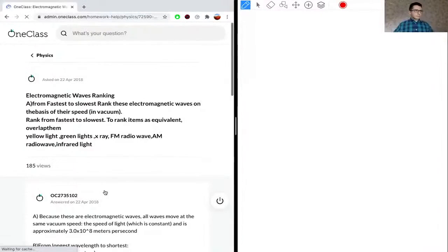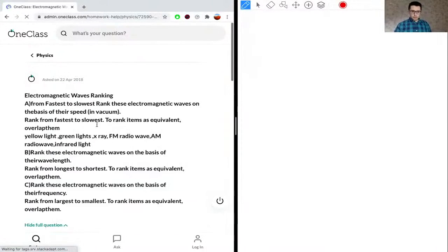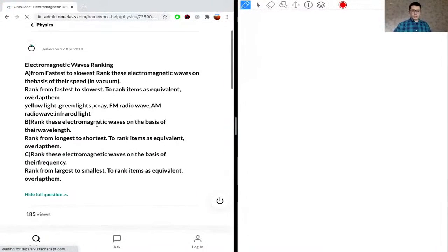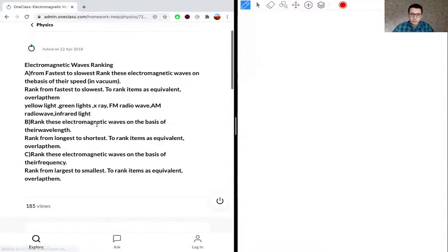Going to the next question. We're asked to look at electromagnetic wave rankings — ranking electromagnetic waves from fastest to slowest based on their speed in a vacuum. The waves given are yellow light, green light, X-ray, FM radio, AM radio, and infrared light.